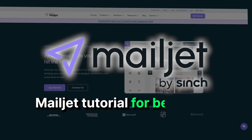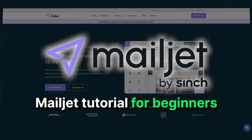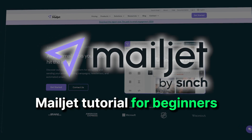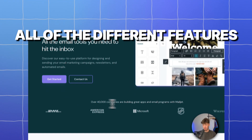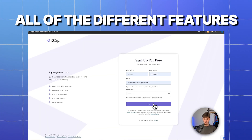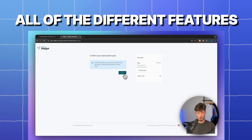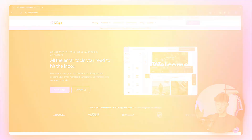In today's Mailjet tutorial for beginners, we are going to go over all of the different features inside Mailjet that you will have to know to successfully use Mailjet as an email marketing tool for your business. At the end, I will also go over the question if Mailjet actually is worth the hype, so make sure to stay tuned for that.